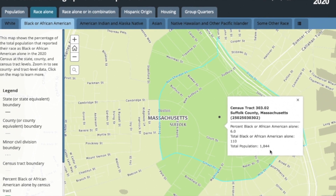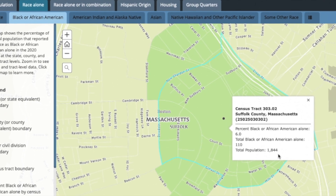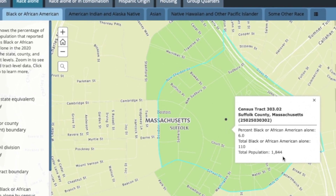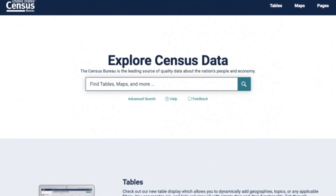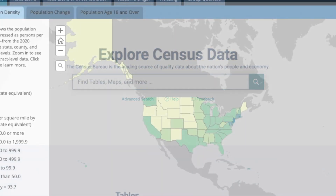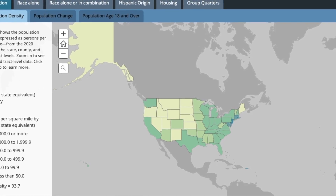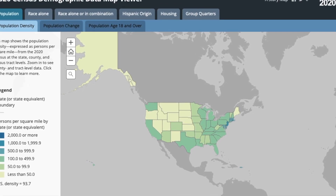Since the Census Bureau does not produce data for neighborhood boundaries, in order to access data for your neighborhood, you need to use data for the tracts and blocks that form your area. Blocks are the smallest geographic areas that the Census Bureau produces data for. In the hierarchy of Census Bureau geography, a few blocks form a block group, a few block groups form a tract, and a few tracts form a county. You can use data.census.gov to access data for all geographies down to the block level, or you can use the 2020 Census Demographic Data Map Viewer to visualize data for tracts.